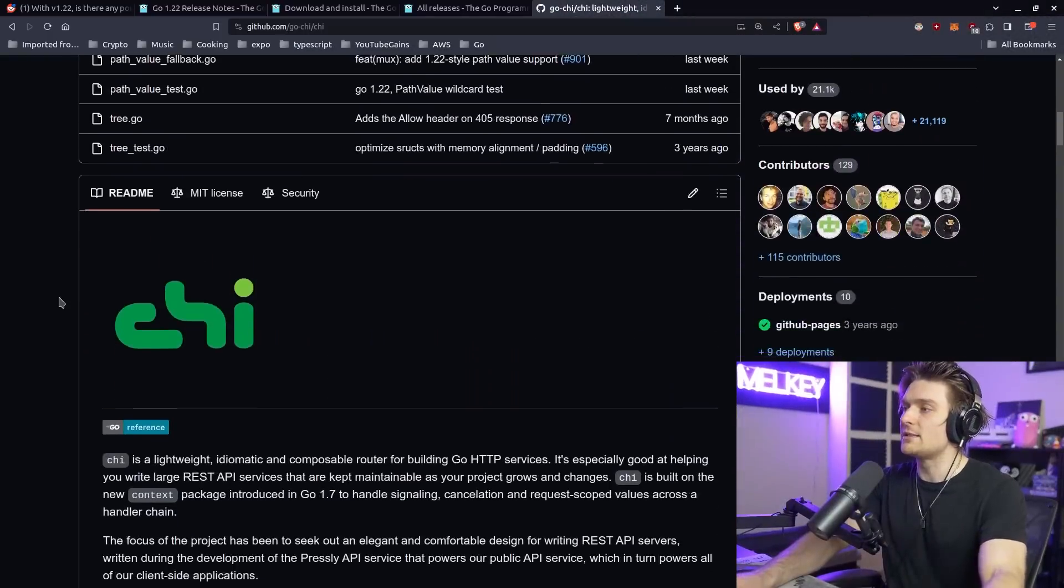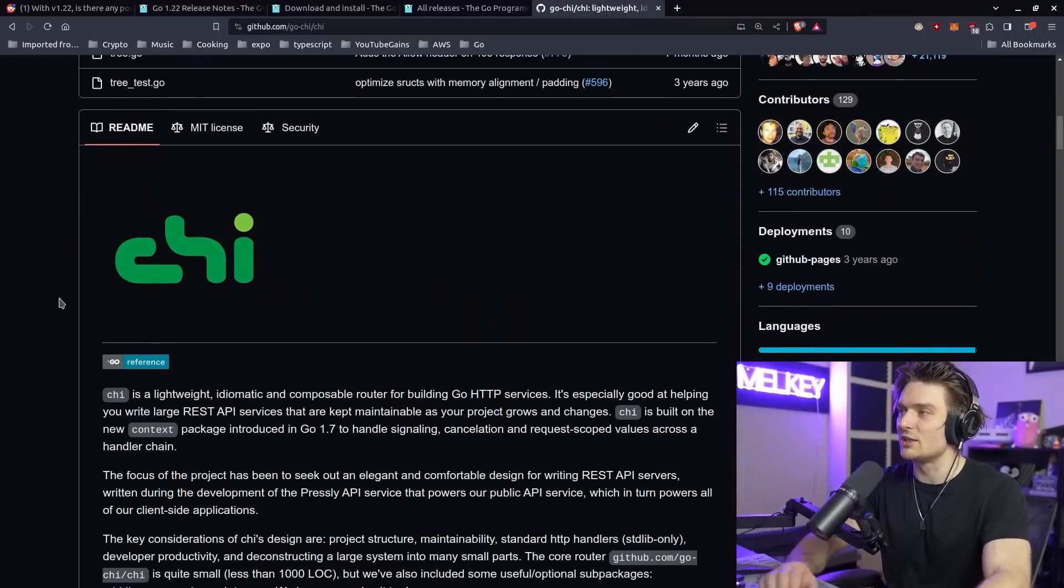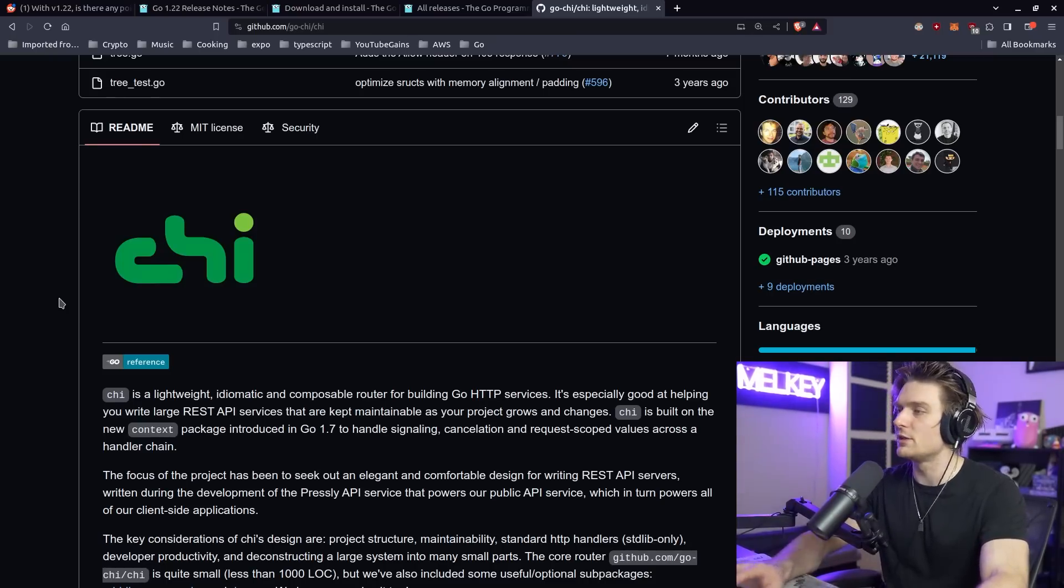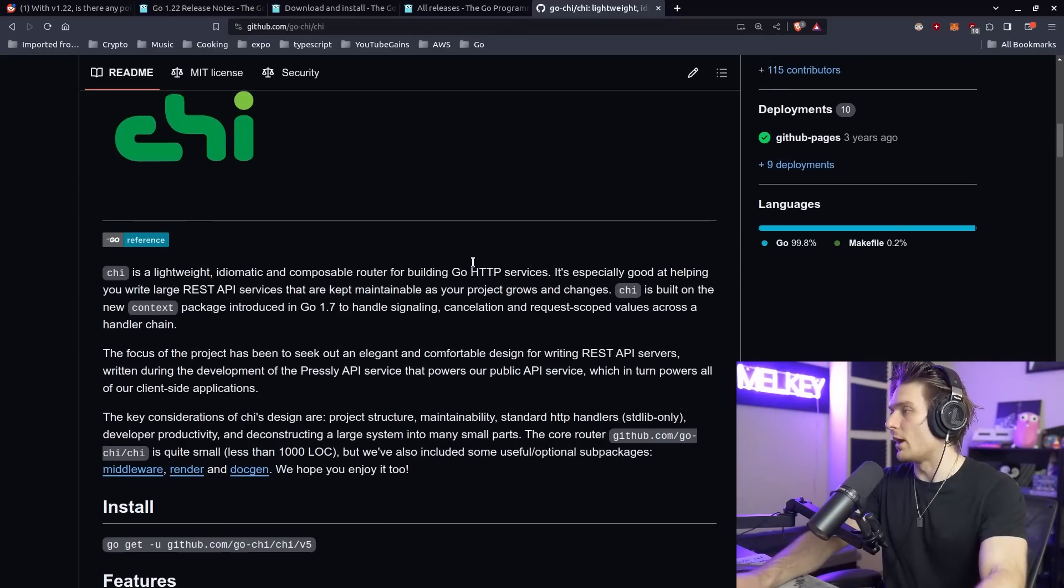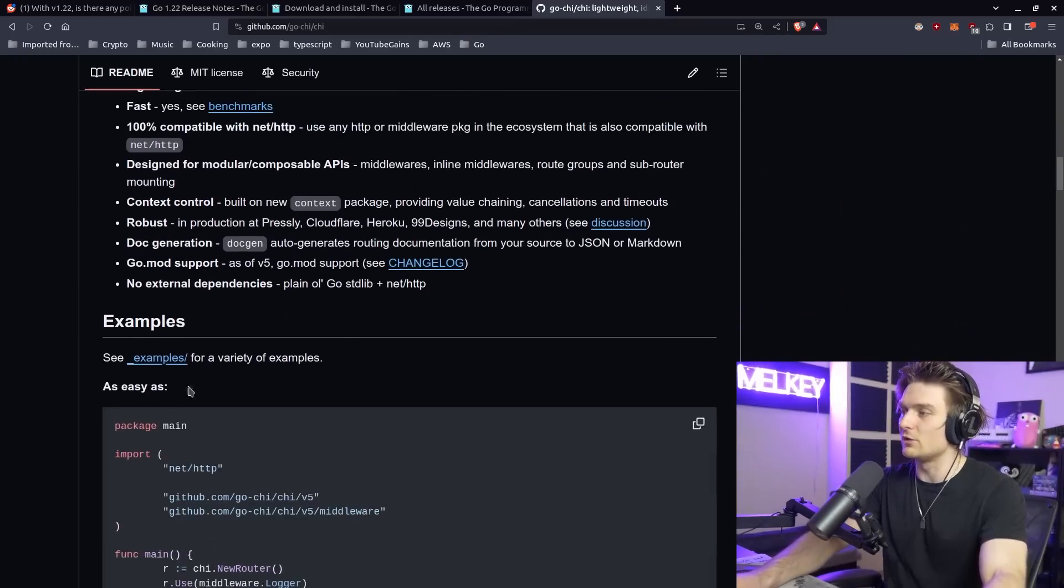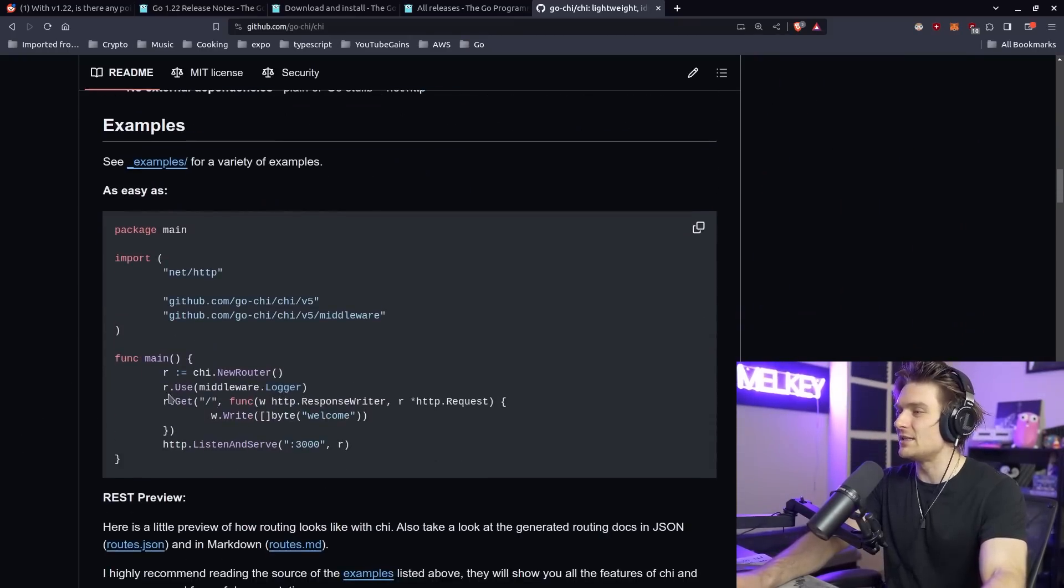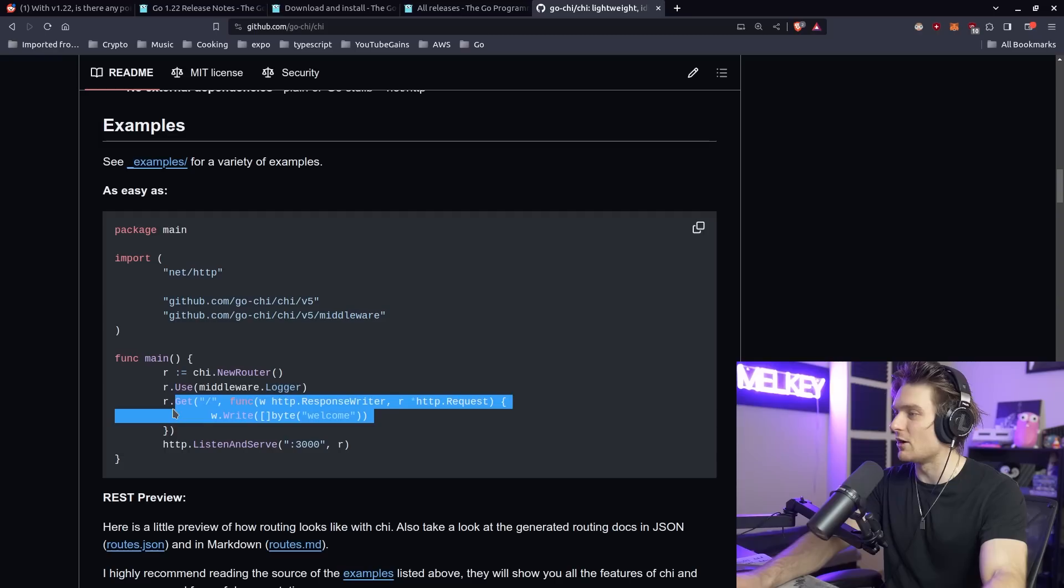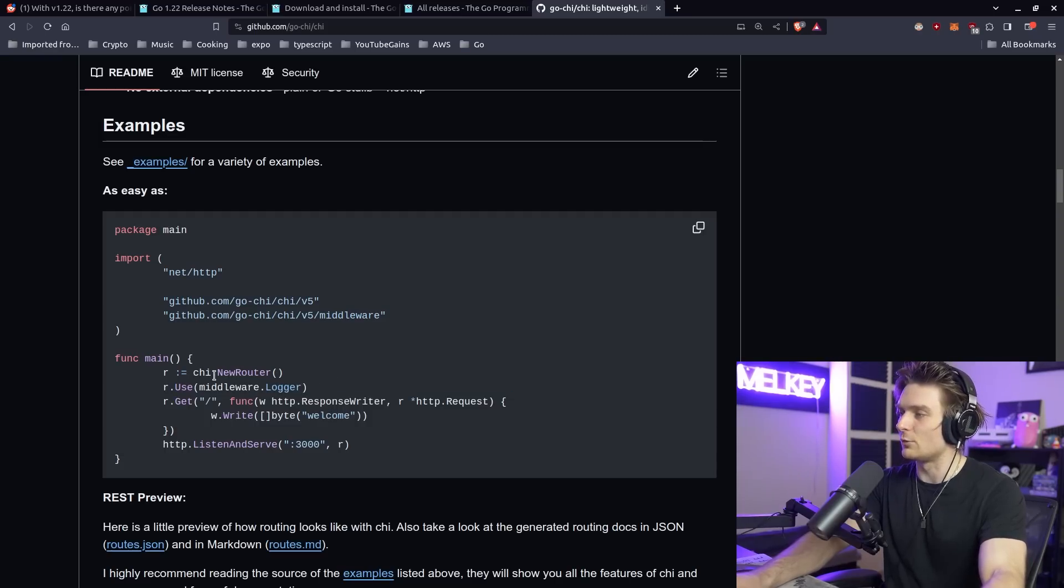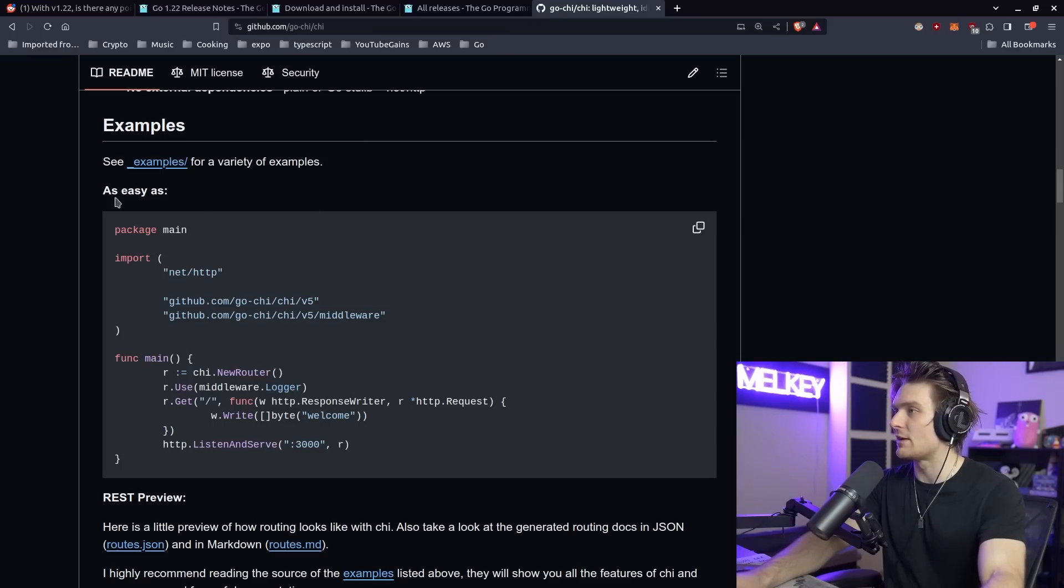Before we go too deep, I still want to say that I do not think this is the death of Chi, Gin, Echo, etc., all these popular routers for Go and building Go HTTP services. I do think a lot of the cases, the simplicity of just creating and routing something with Chi router, maybe that won't be as popular.